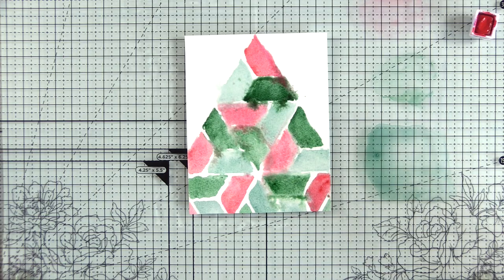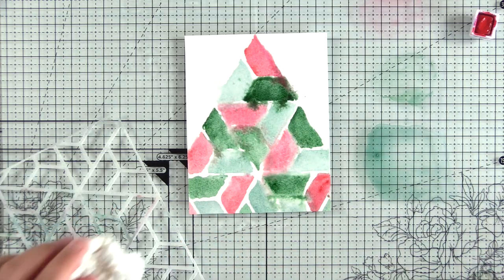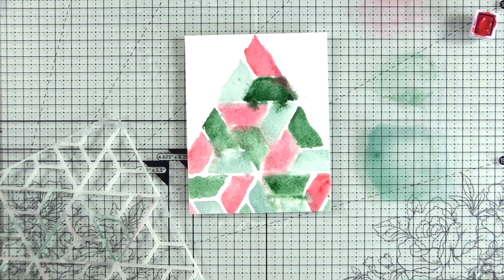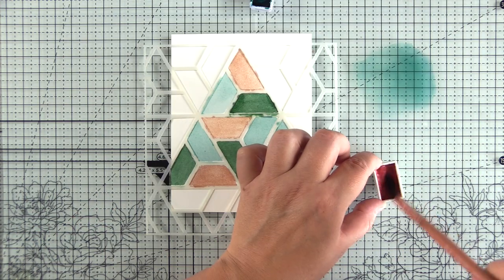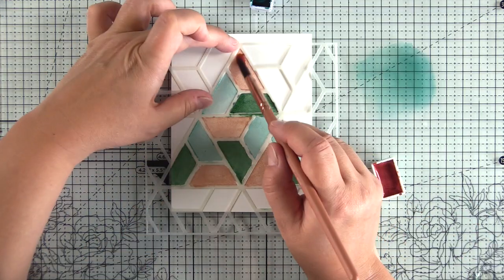It didn't matter that I sprayed the back of the stencil with Pixi Spray, a temporary adhesive, it just, everything ran.